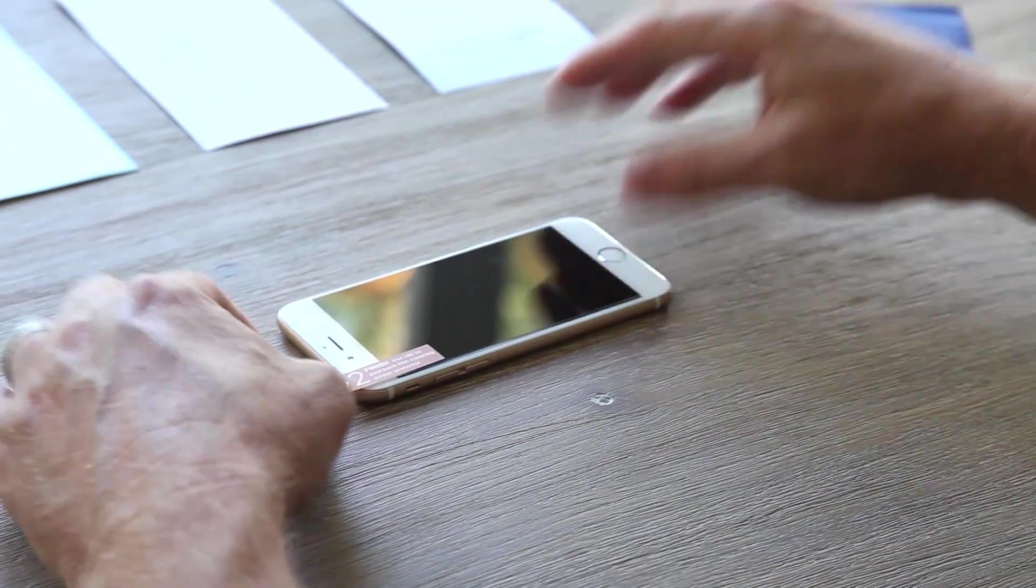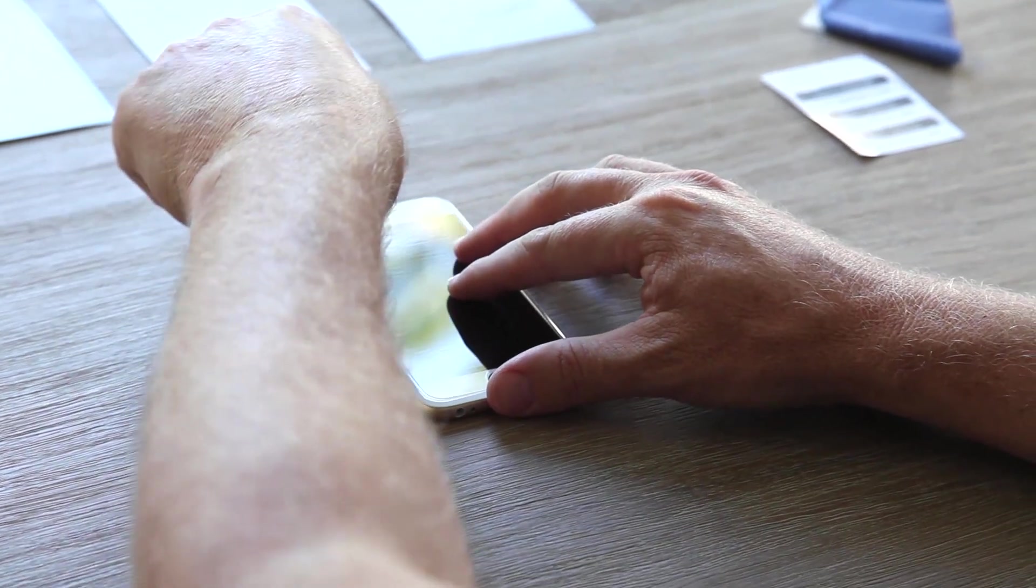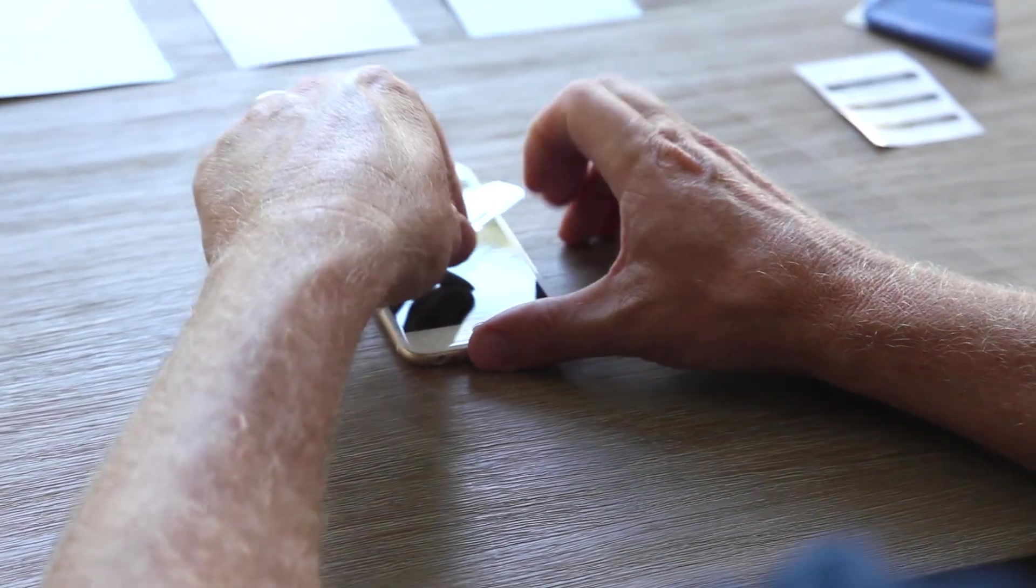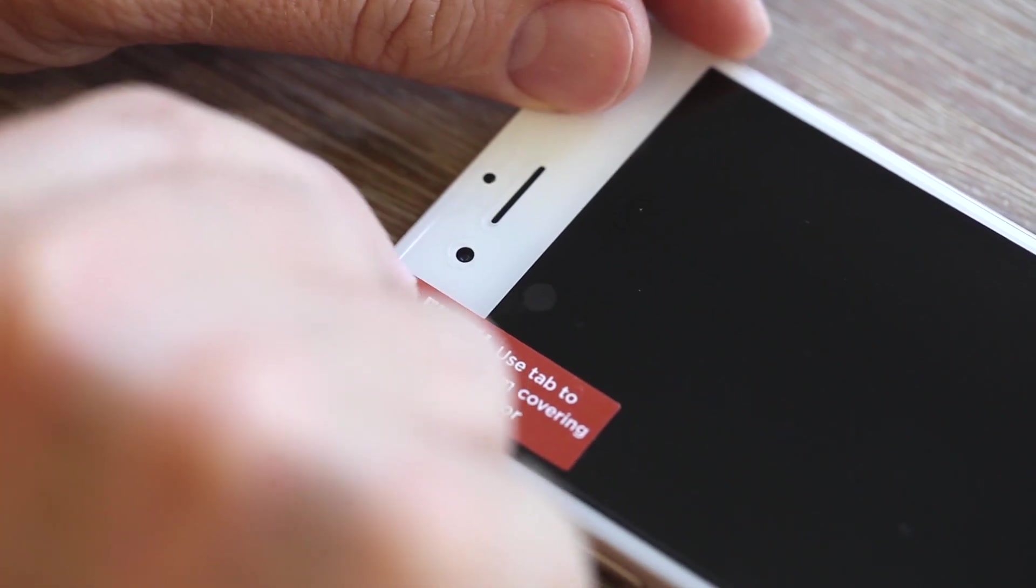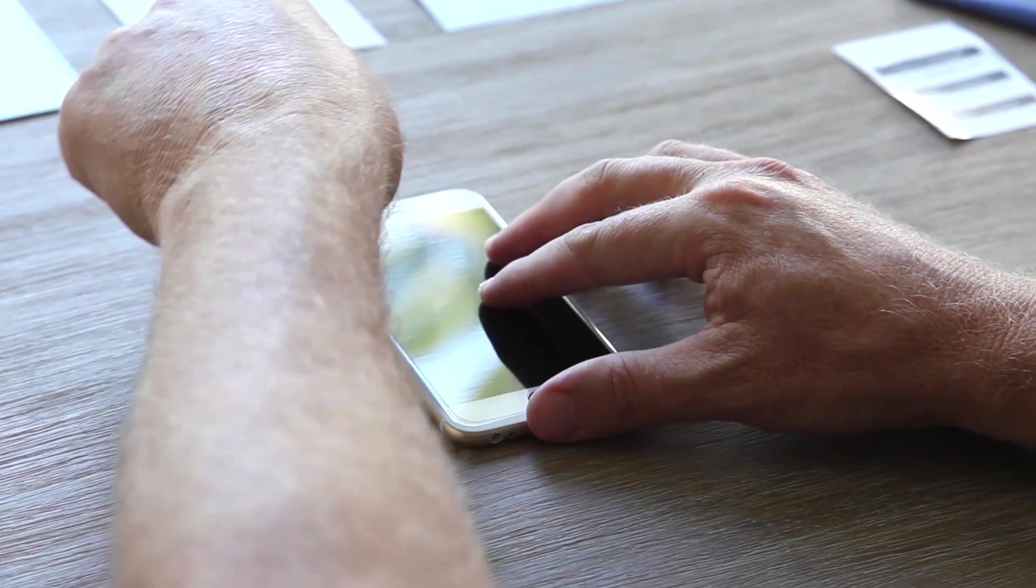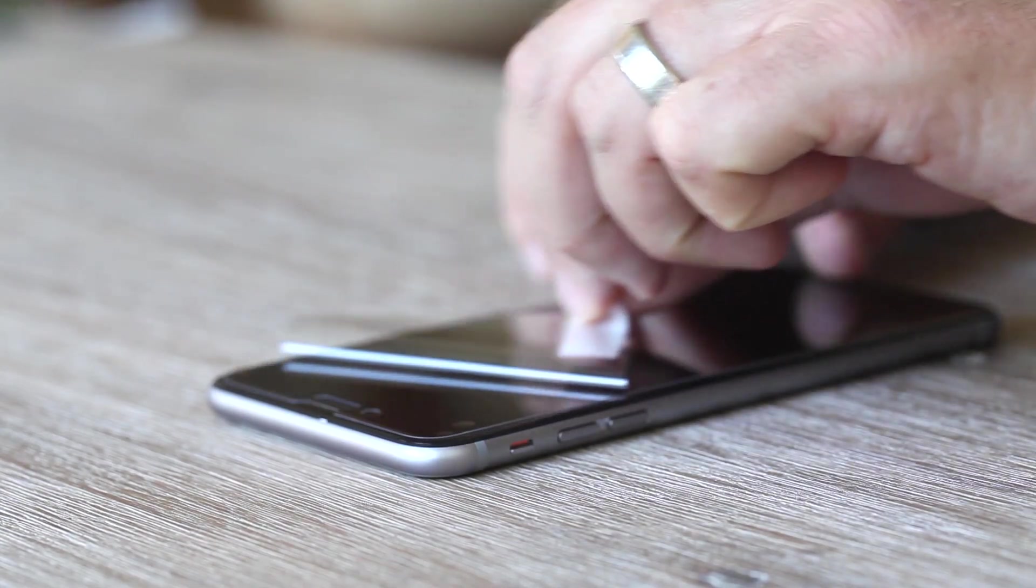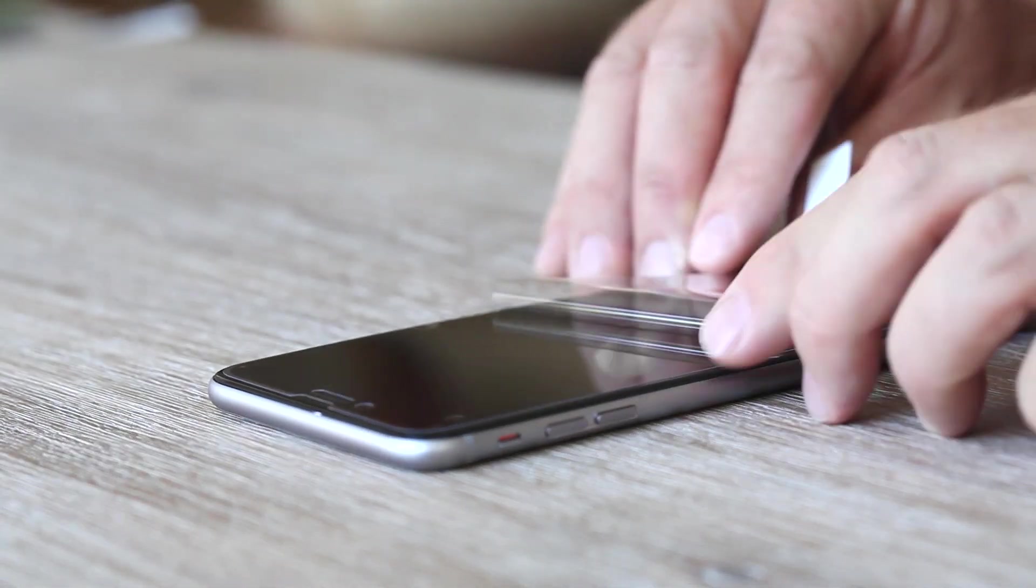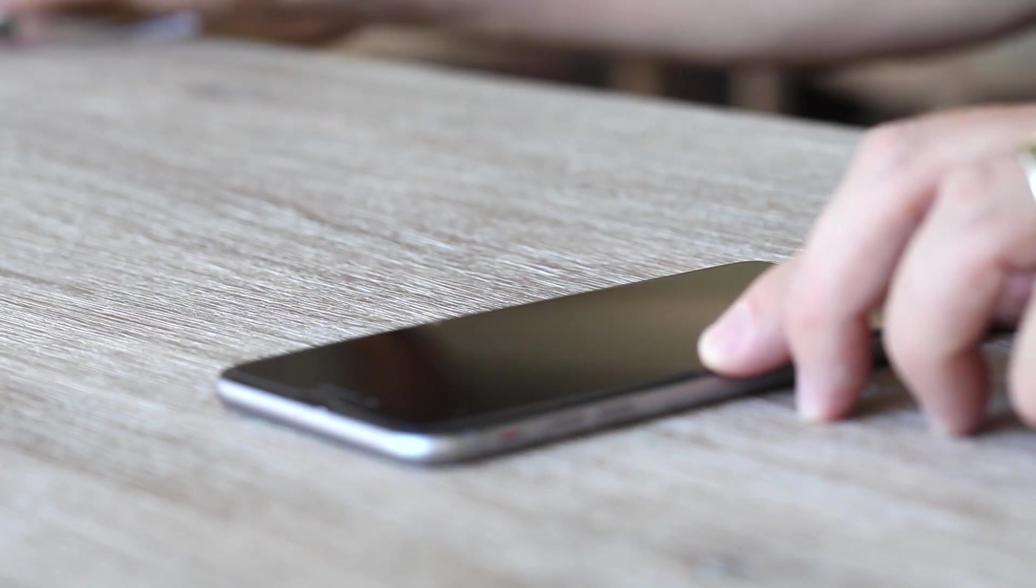Now, if you have a Tech Armor screen protector with two protective layers, it's time to remove the second layer. Gently pull the red sticker labeled Finish to remove the second protective film layer and discard. When pulling layer 2 off, make sure to hold down or put a finger on the screen protector so you do not accidentally pull it off.